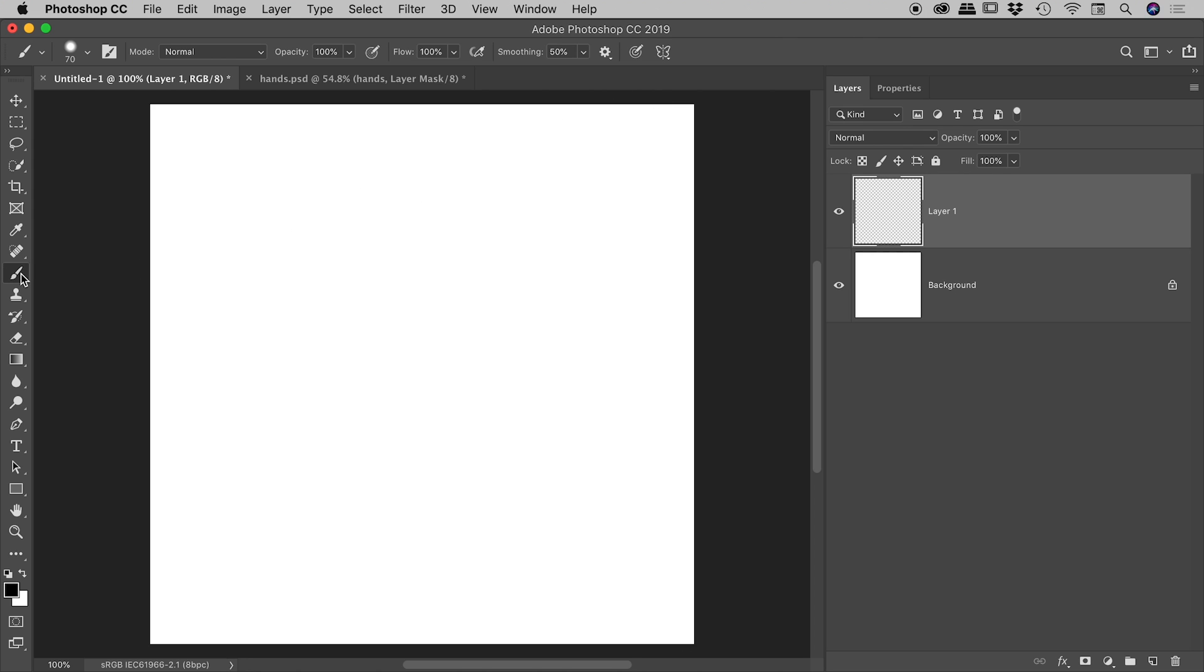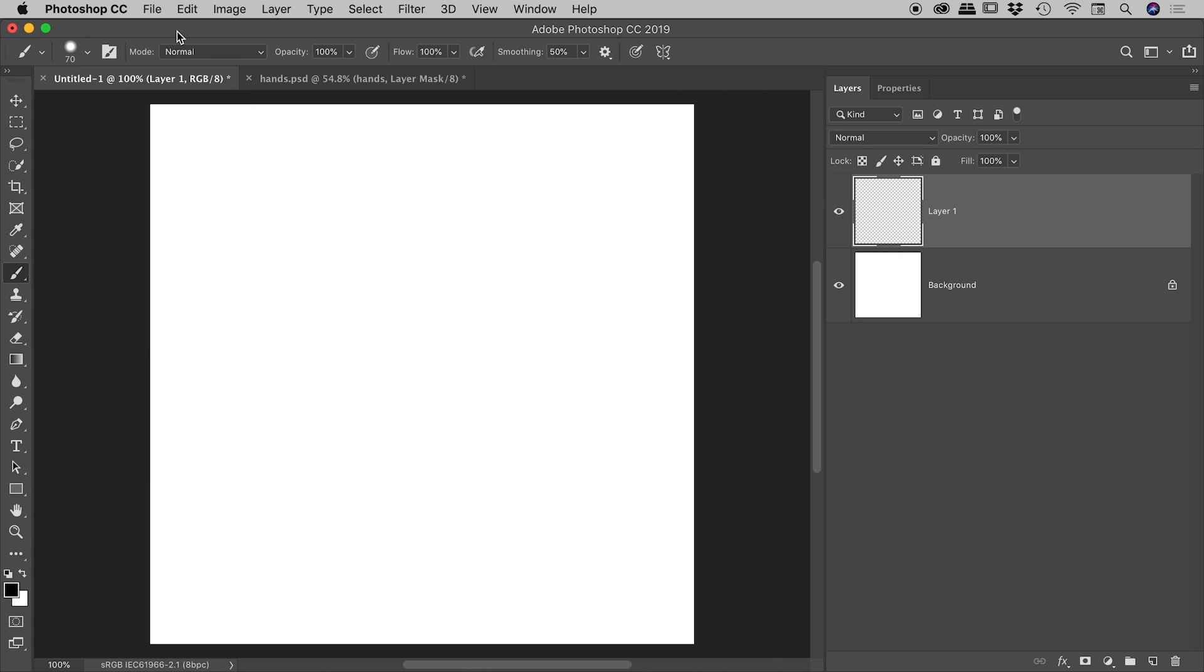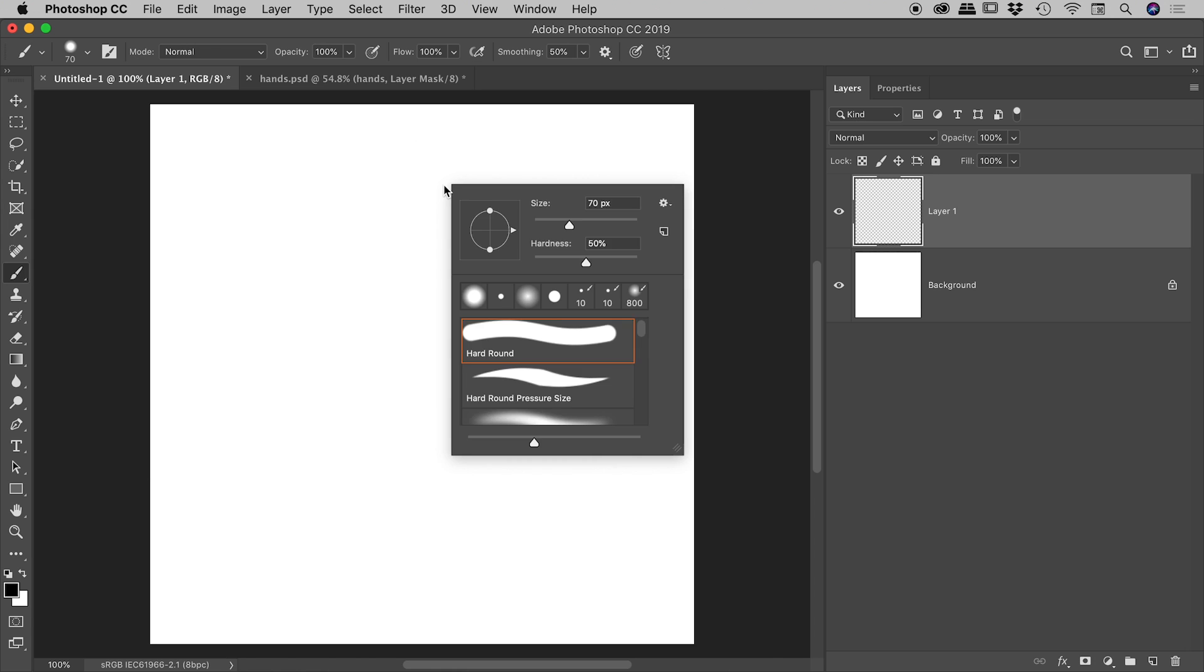So with my brush tool selected, you can get to those options up here in the bar running across the top, or you can right mouse click on the page. So there it is, size and hardness just there.